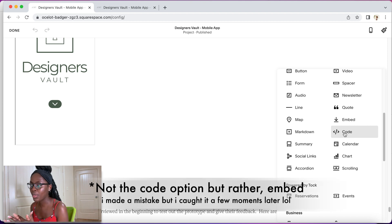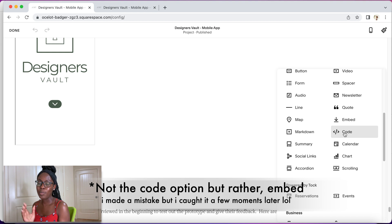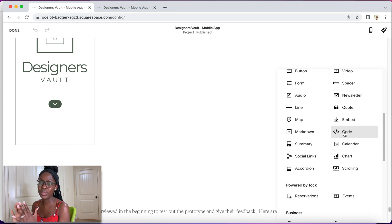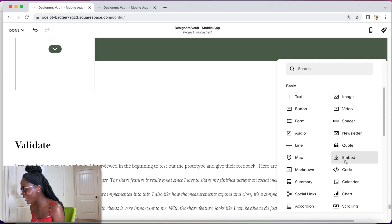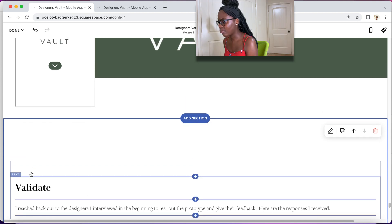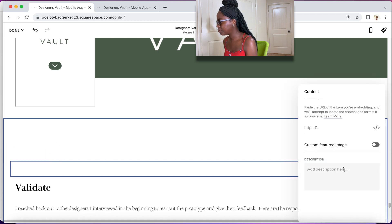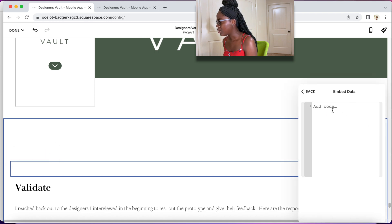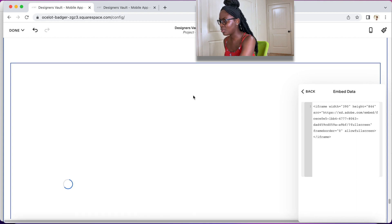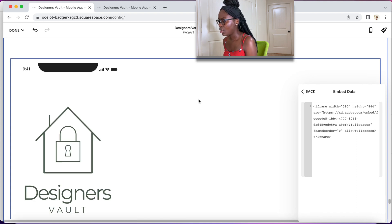With Squarespace, depending on your plan, you have the capability to embed or inject your own code. I think the basic plan does not have it, but the plan above that and beyond do have the option. I'm looking for 'Embed,' not 'Code' — so I click Embed. It opens an edit field, I click inside and paste my copied code, and you can see it rendering right there.